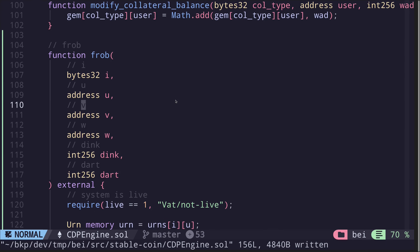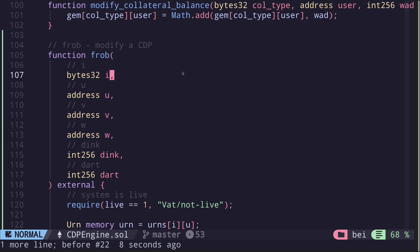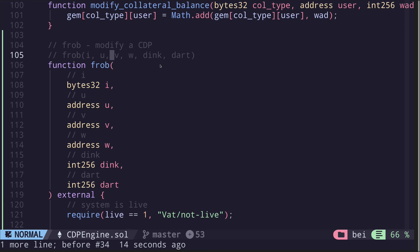Here's the function. Before I proceed with rewriting this function, I'm going to first explain what these parameters mean. Basically, what the function will do is modify a CDP. The inputs are named i, u, b, w, dink, and dart.